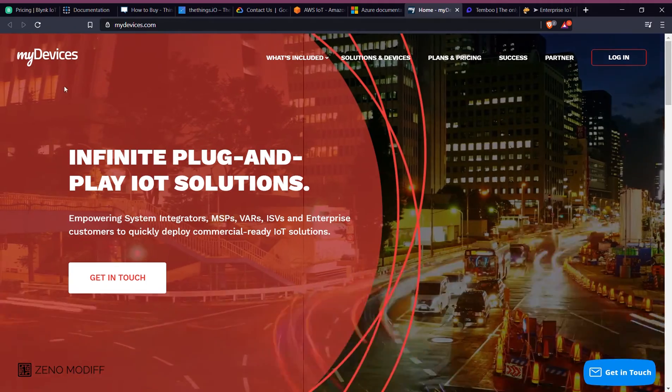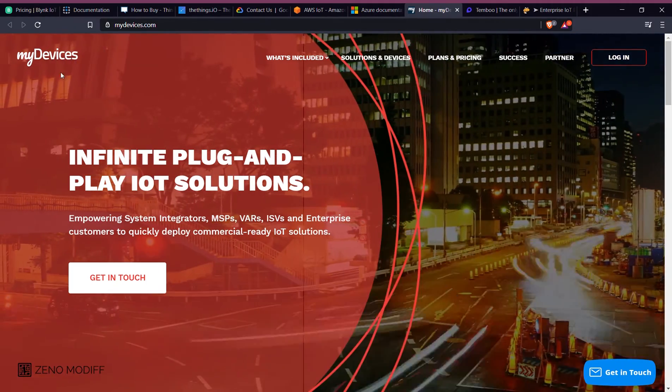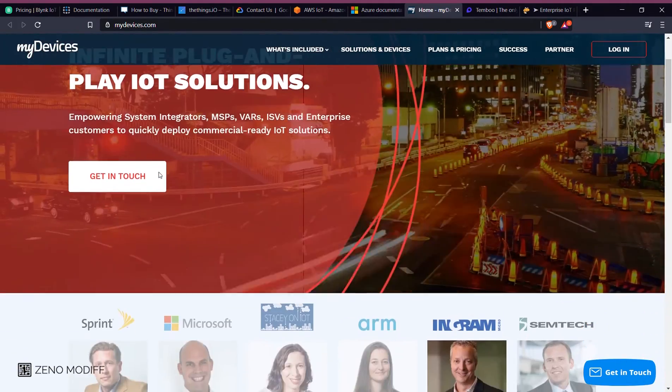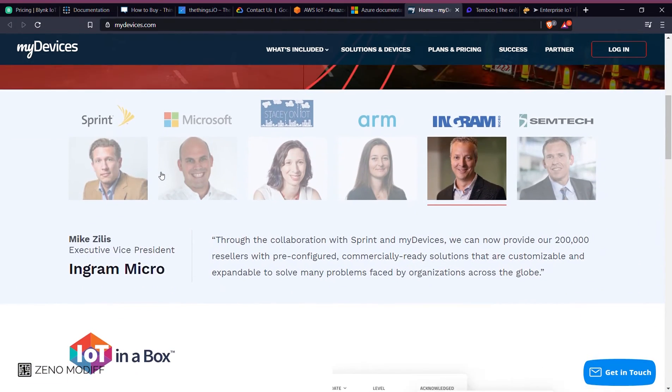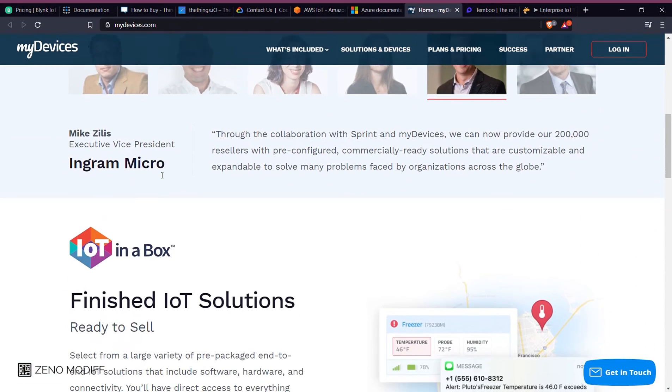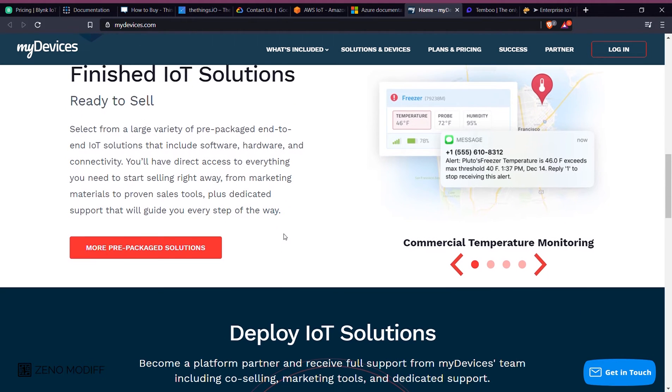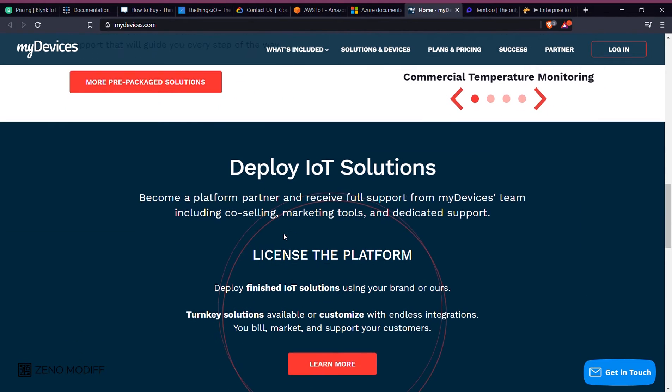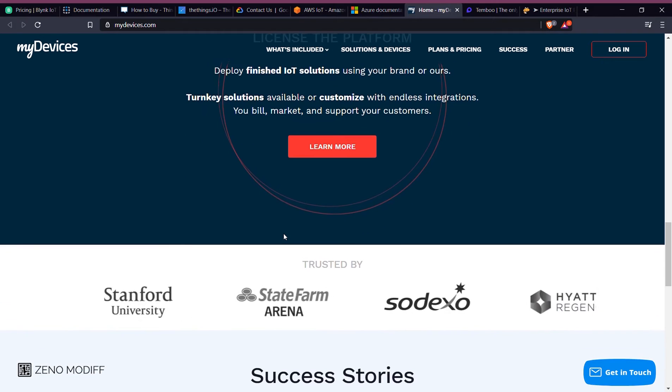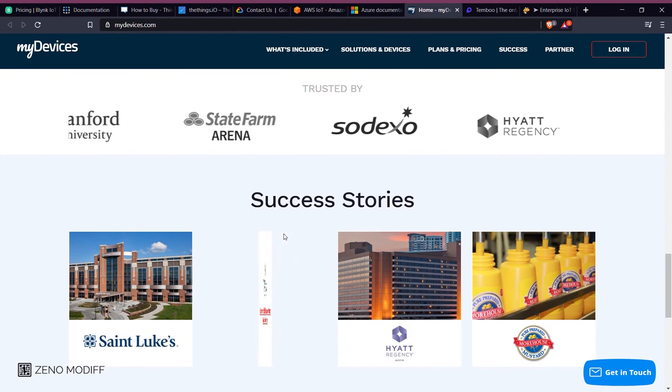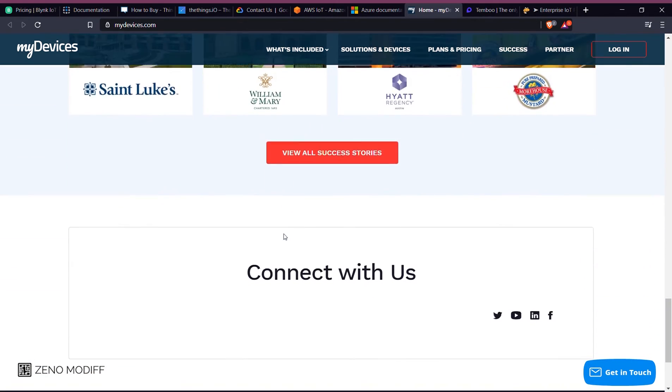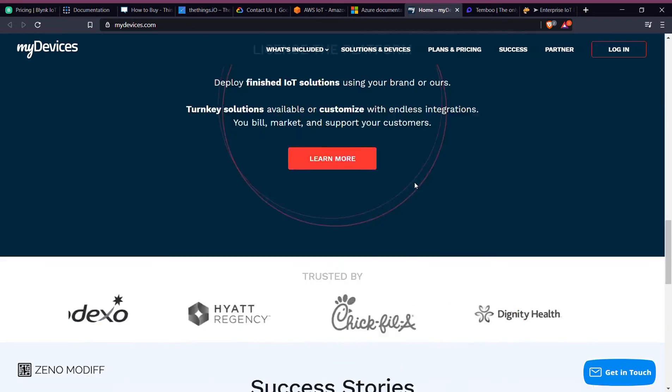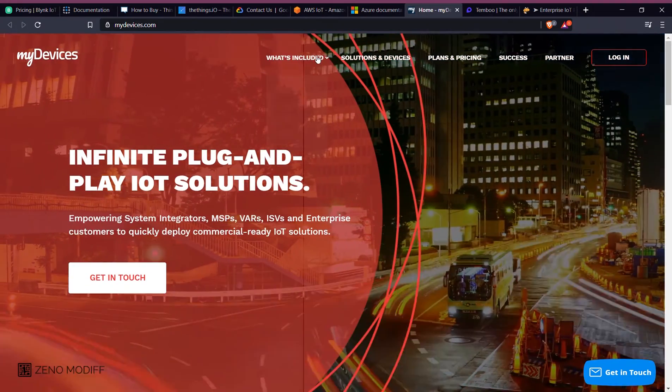Next we move on to My Devices. My Devices is an IoT solutions company empowering systems integrators, MSPs, ISVs, and VARs, and enterprise customers to deploy IoT solutions quickly. With 400-plus plug-and-play sensors available to create infinite IoT solutions, they have assembled the world's most extensive IoT device catalog from 100-plus hardware manufacturers.